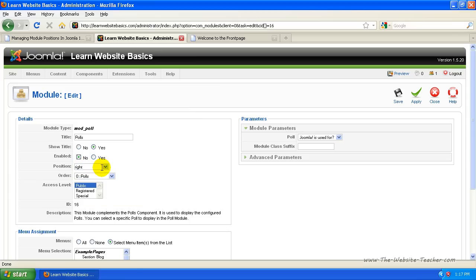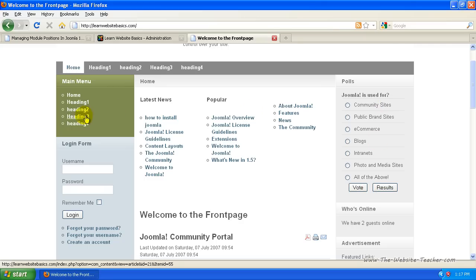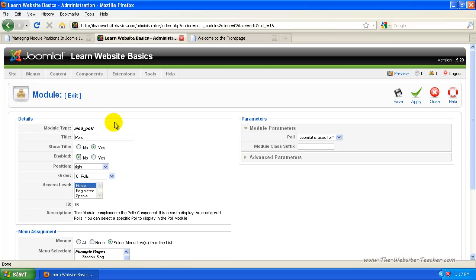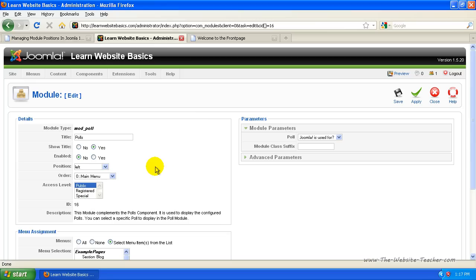Now the position — this is where you get to choose the positioning of the module on your page. At the moment it's set to the right position, and you can see it is in the right column. So we want to switch it to the left position so it's in the left column. You'll notice there are a lot of positions available — we just want Left. Every template for Joomla will have different positions called different things, but usually they're easy to figure out.